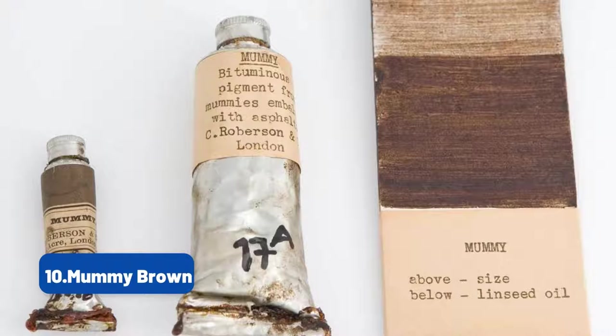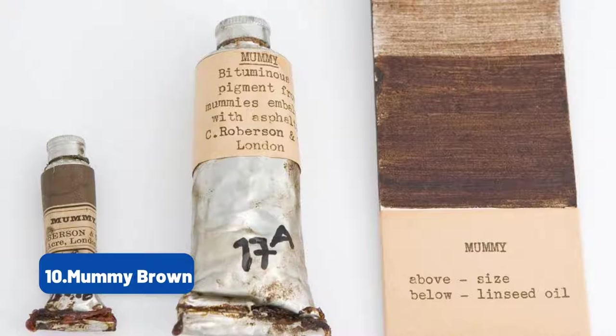The exact technique for preparing the color varied quite a bit, and today it is almost impossible to tell if a painting used the substance through any kind of analysis, but all of its variations included actual mummy.